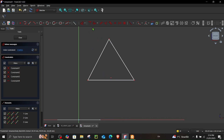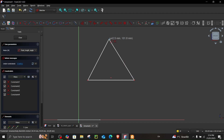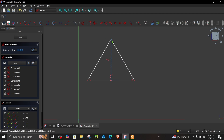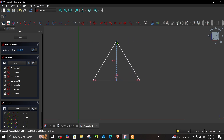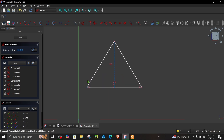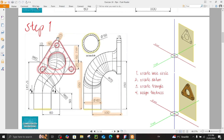Now let's assign constraints. To make it symmetrical, go to toggle construction geometry, choose a line, create a line, and make it perpendicular. Now the shape is symmetrical. We'll add fillets on each edge and a circle on each edge as well.